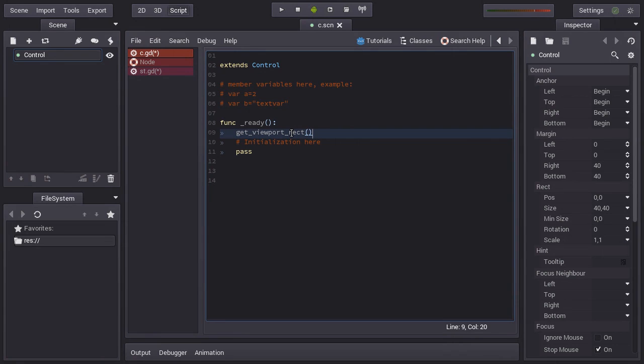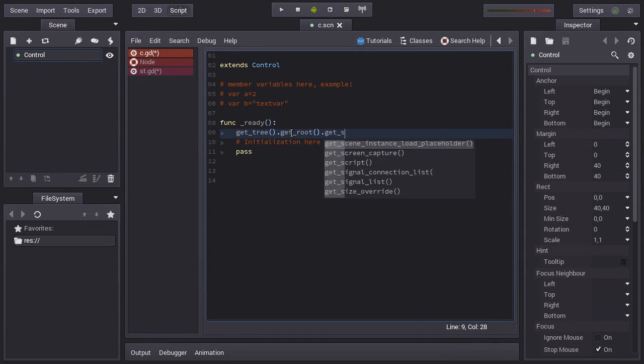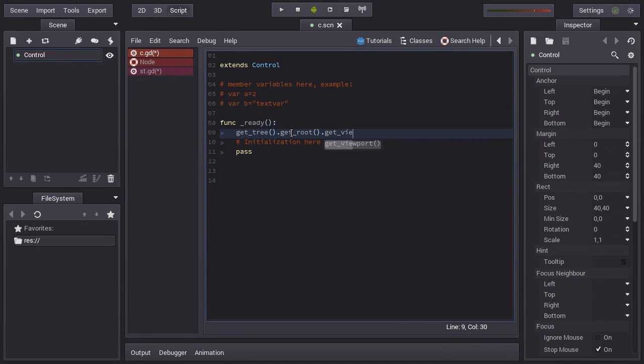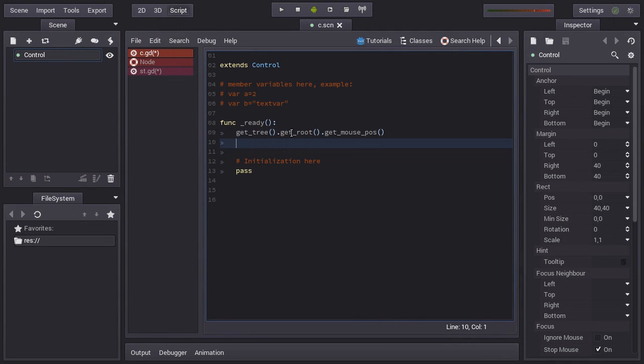Any node that is 2D can access get_viewport_rect that will return the size of the viewport. This is pretty much the logical resolution of the game. This is the same thing as before: you get the tree, then ask for the root, and then ask for the visible rect. This is the logical resolution, then the physical can be anything that you want. Remember to set the stretch mode to 2D in the project settings for this to work. Well, okay, this has been everything about viewports for now. We will continue seeing more about viewports later, but for now this should be enough. Thank you.